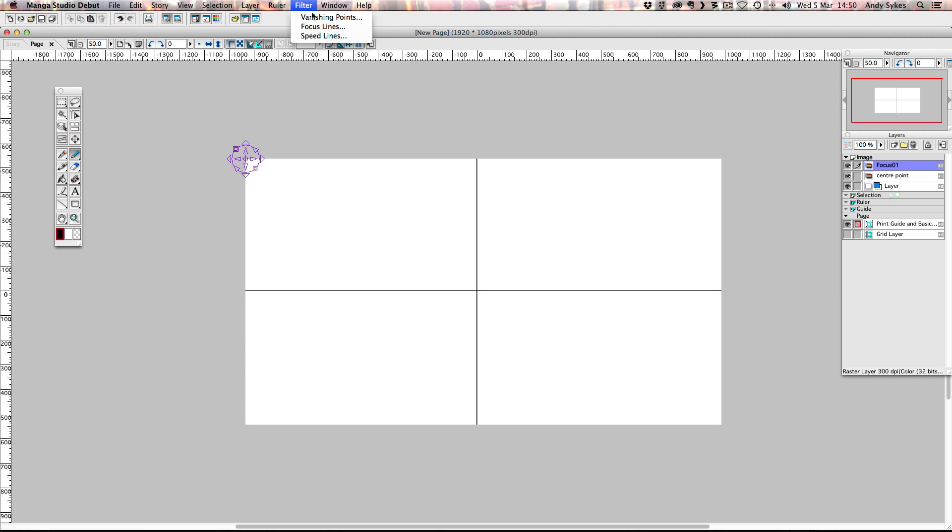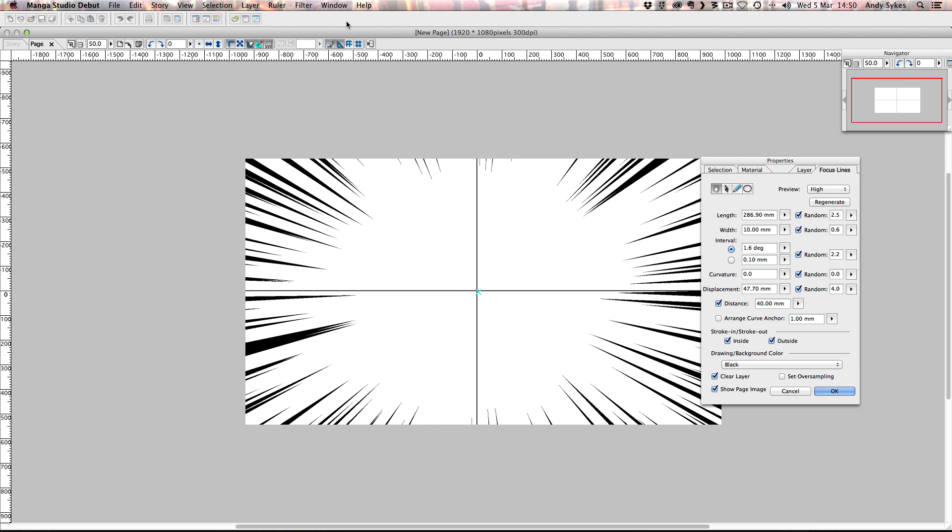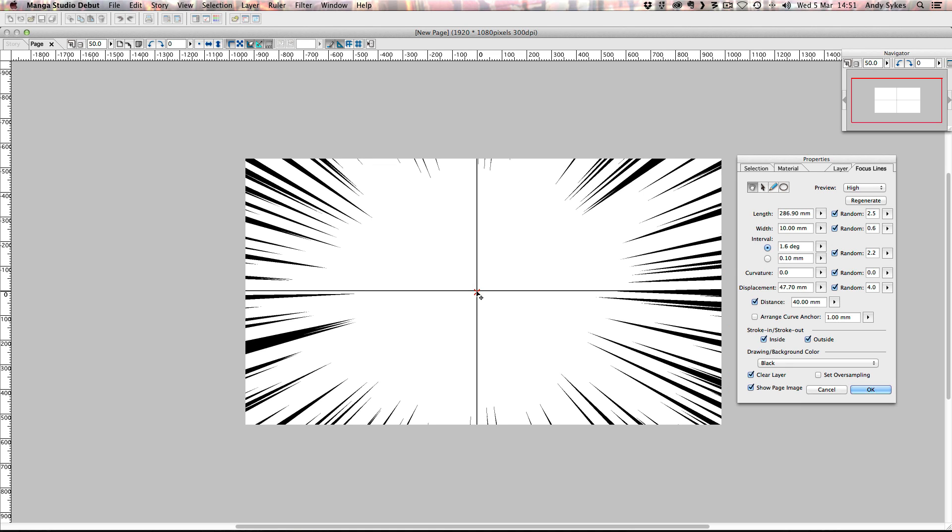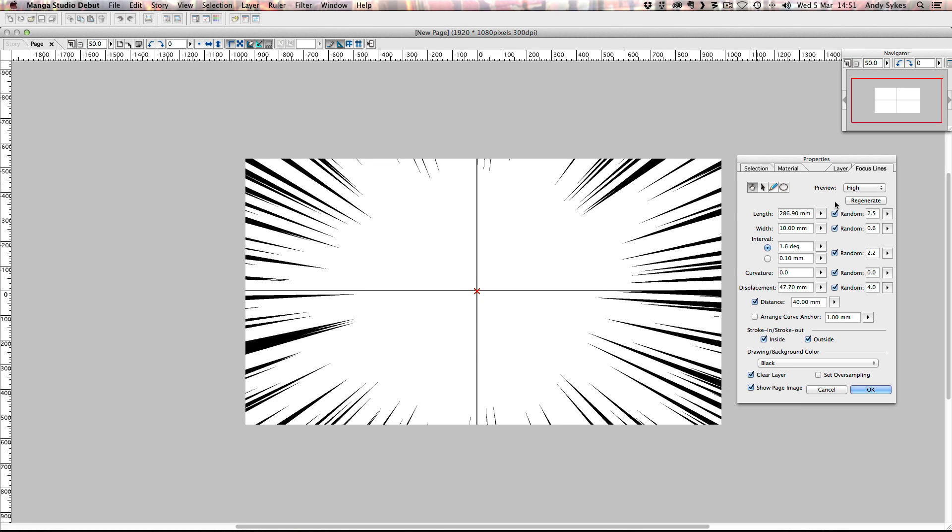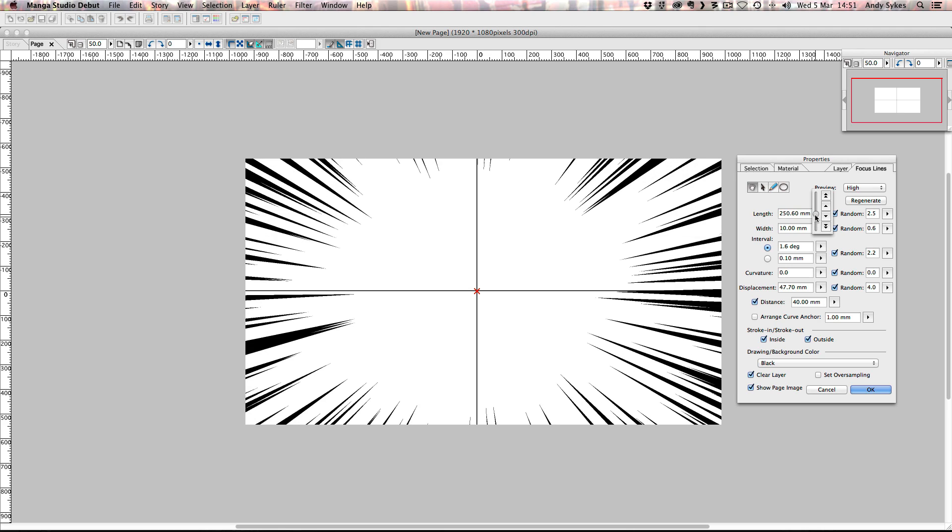So it's really simple. We just go to Filter and choose Focus Lines. And when we do that, we get our focus line options. The first thing we want to do is make sure that this cross is bang in the center. And then we can have a mess about with our settings. The length controls, unsurprisingly, how long your lines are. So if we mess about with that, we could pull the length of the lines down quite considerably. You can see that because the lines are shorter, the thickness is not distributed over as much of an area. So I'm going to work that back up, I think. Something like that.